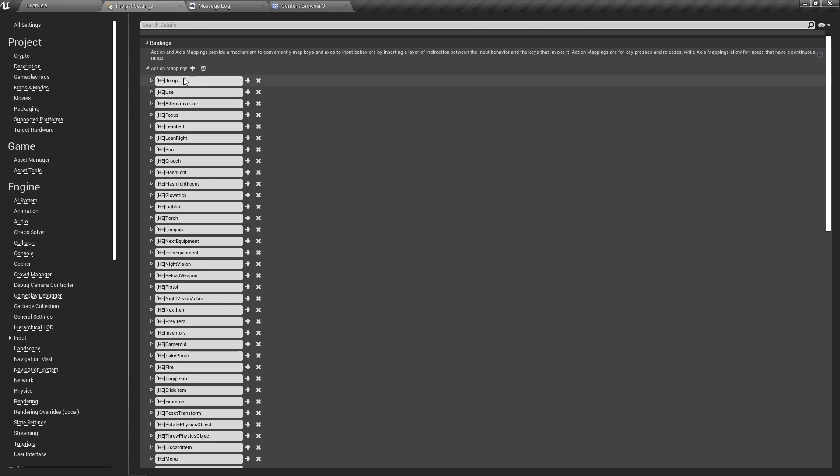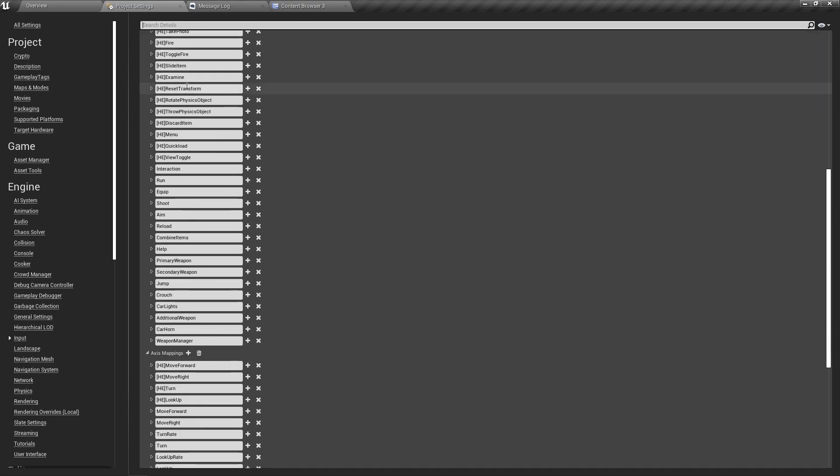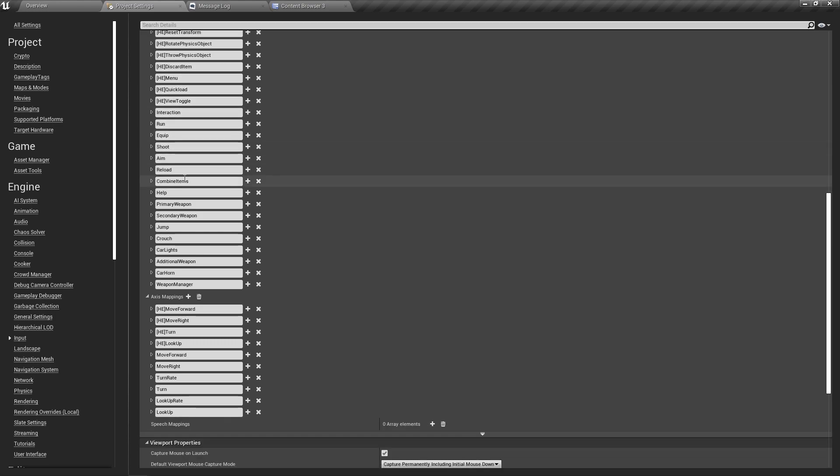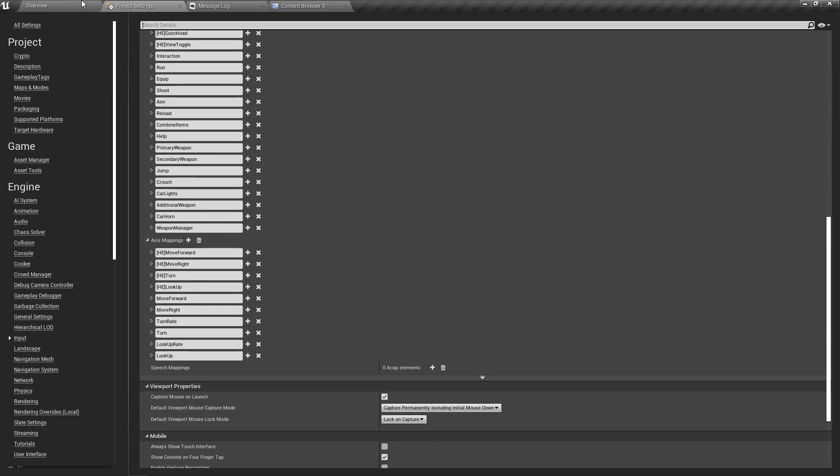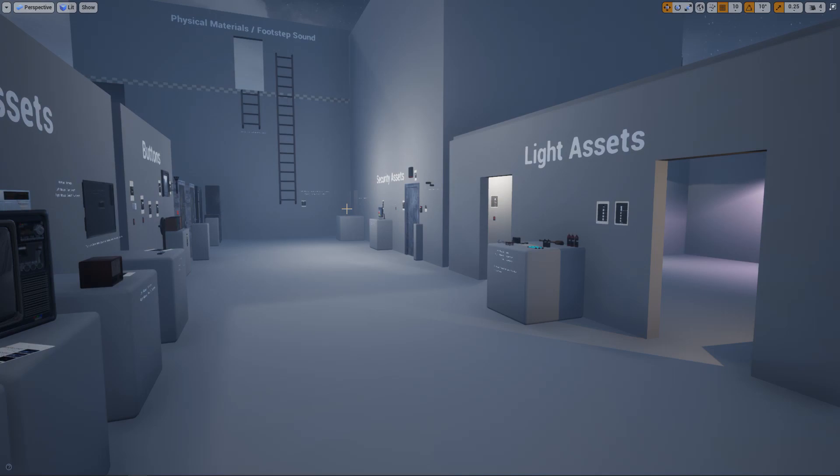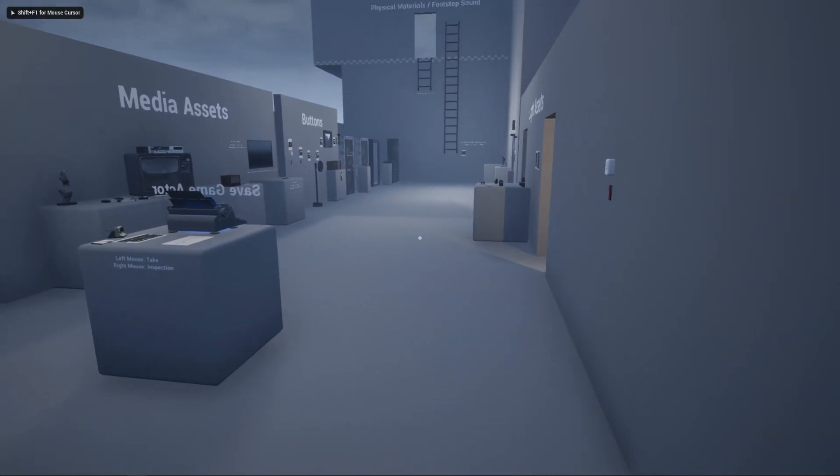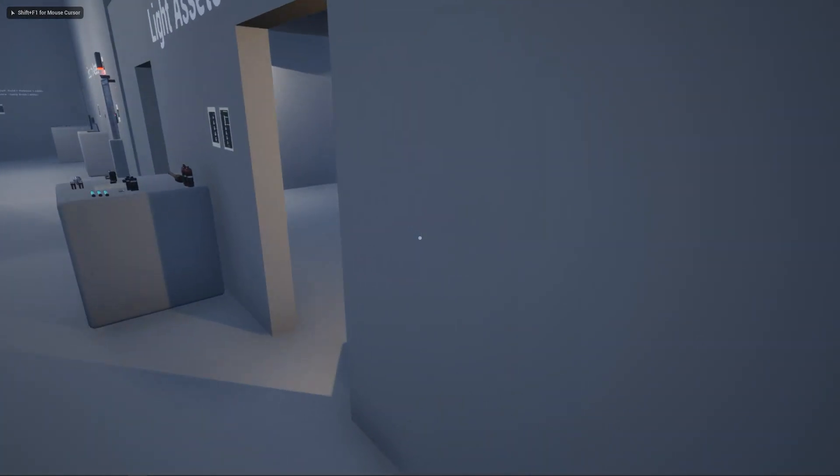With the HE prefix we have the horror engine inputs, and without any prefix we have the third person interaction inputs. Let's quickly check if this works. Yeah, seems like it is working.